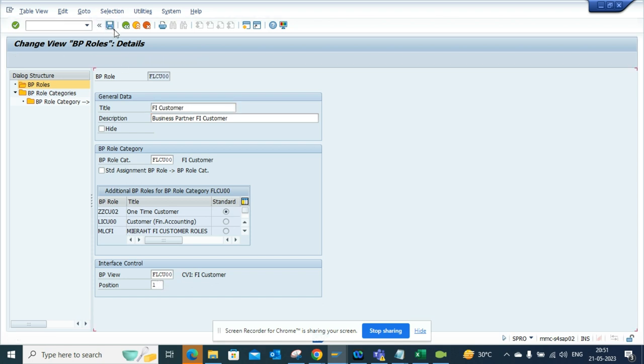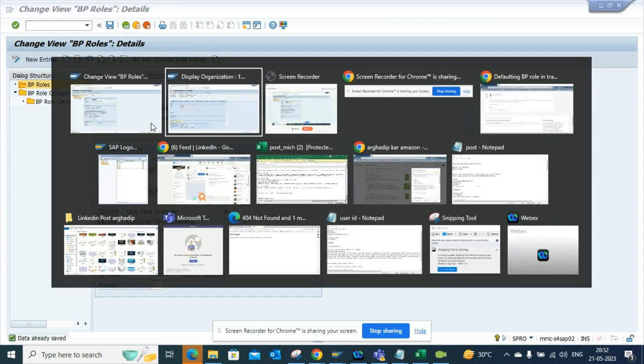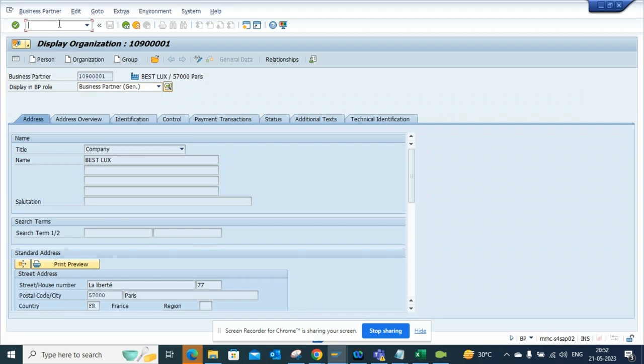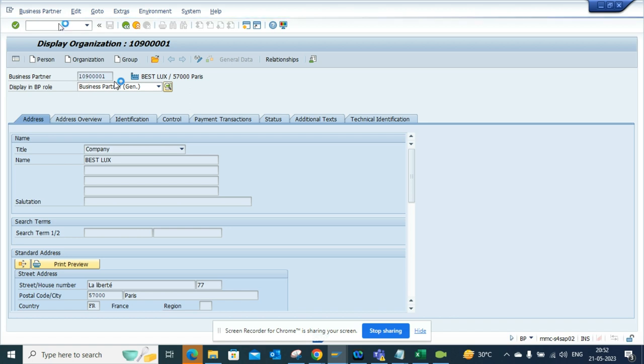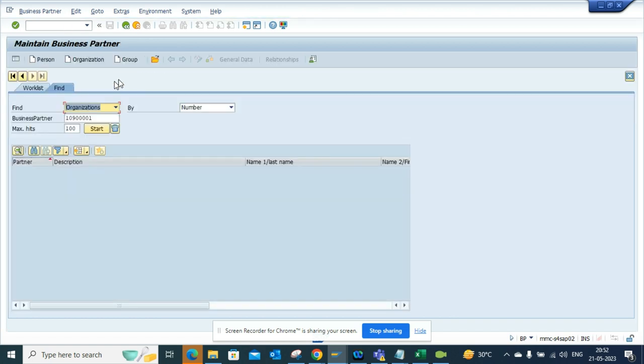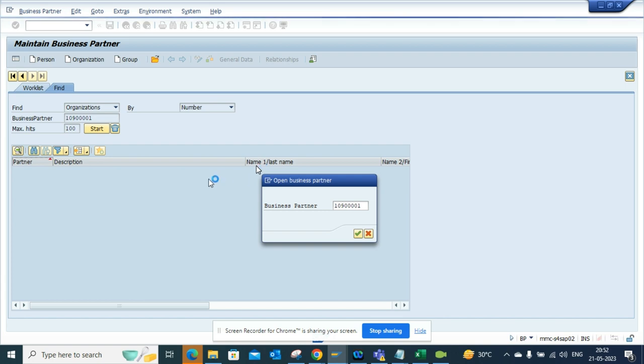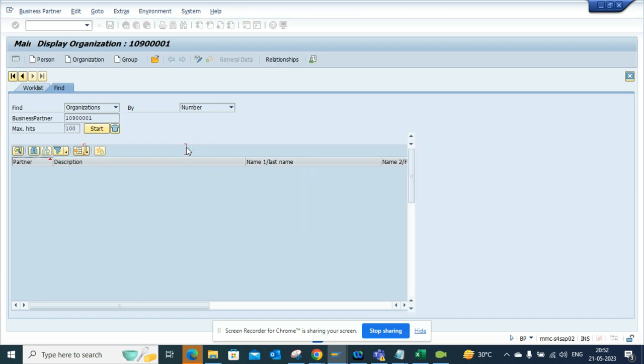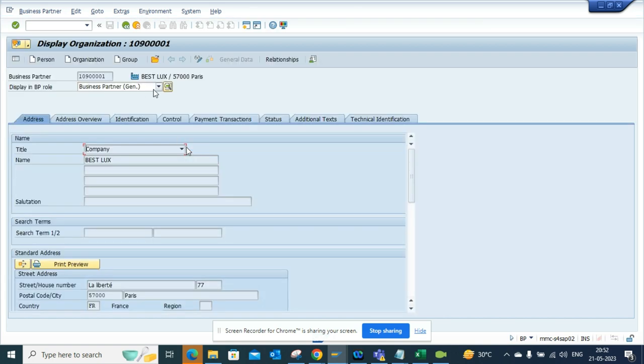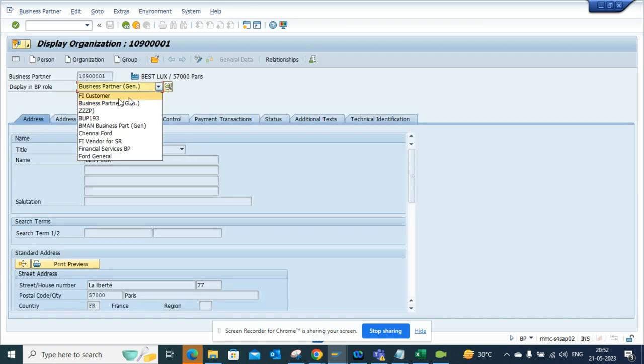And I save it. Now what we'll do is we'll go to /NBP, and if I go and enter the customer, if you notice, by default here the FI Customer has changed position. So in this way you can save some clicks and go along with your S/4 HANA route.